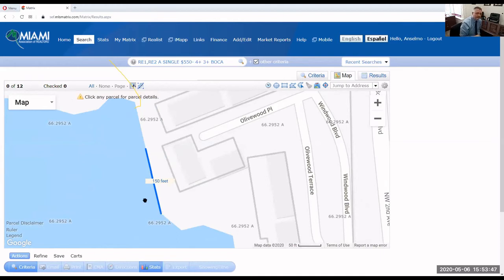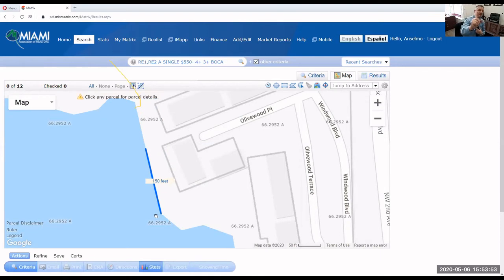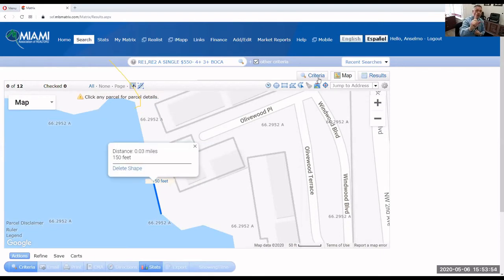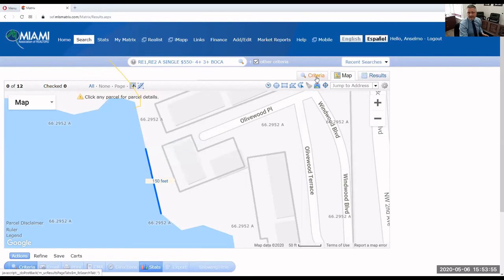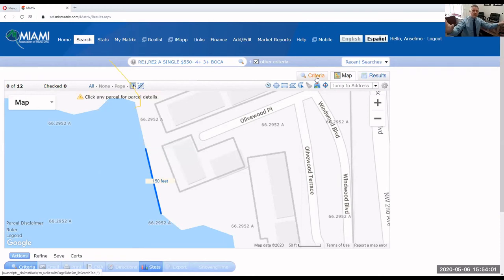We have a few minutes left, I'm going to review this super fast. Oh, there's one last trick I'm going to show you. You can't tell anybody — this is only for the people who showed up to the course. Anybody who wants to know needs to come to the next class. Or charge them 20 bucks.